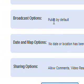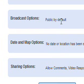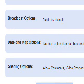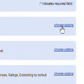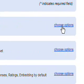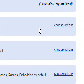Okay, now we're going to go down the bottom and it says Broadcast Options. Now it's public by default. Now if you don't want anyone to see your video, you can go in there and make it private if you like.